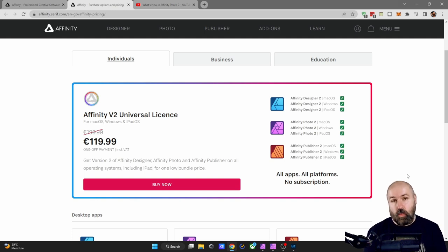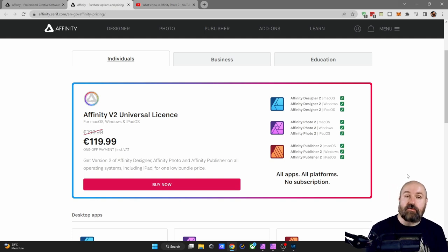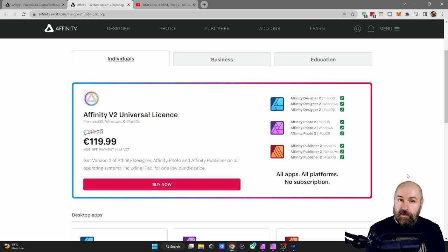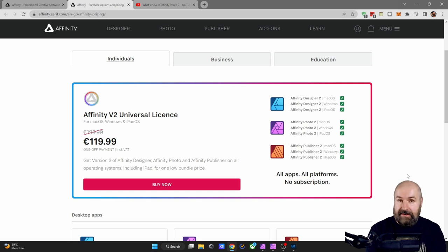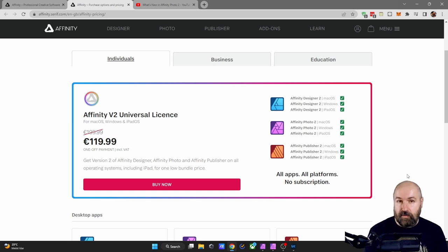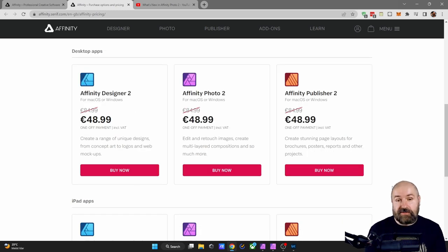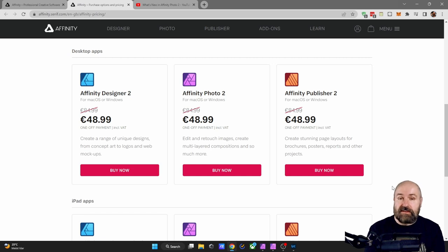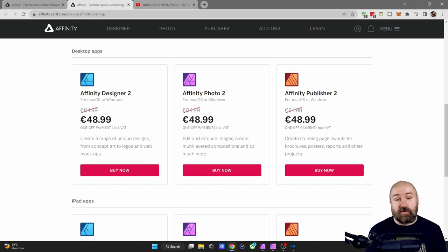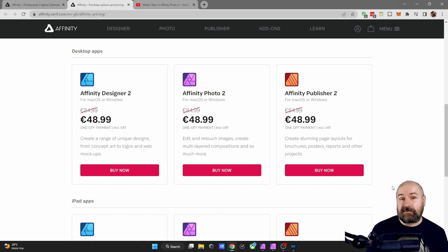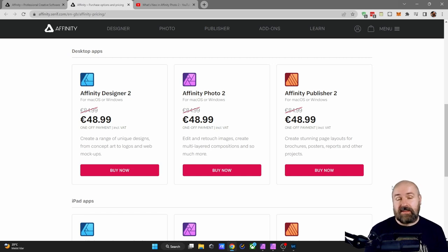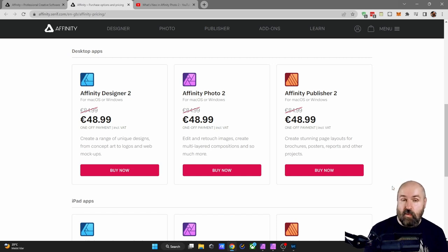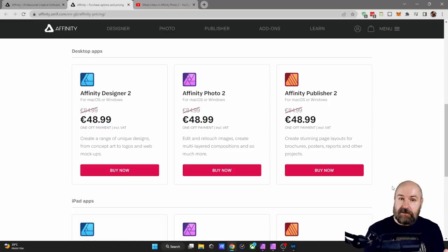Let's have a look at the pricing page. They have a universal license on offer for all the software and all the apps together for all the platforms, which includes Windows, Mac and iPad for 120 euros. That is pretty good as an offer. But if you only need one of these software tools, Affinity Photo 2 with the discount is going to be around 49 euros down from 85 euros. I guess we had a bit of a price spike here, but still with the discount, it is cheaper than Affinity Photo 1. Sadly though, if you already have Affinity Photo 1, there is no upgrade price.